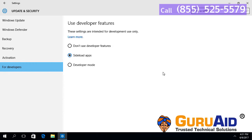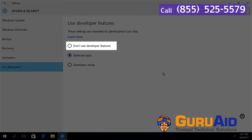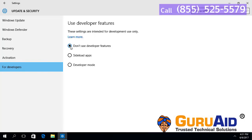To disable the sideload apps, click on the radio button present before Don't Use Developer Features. Now sideload apps is disabled on your computer.